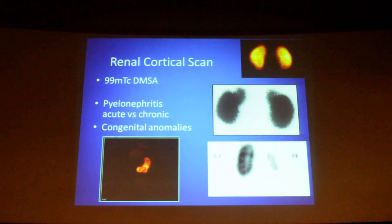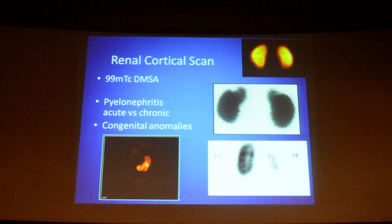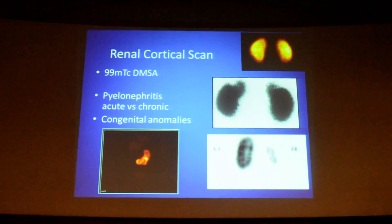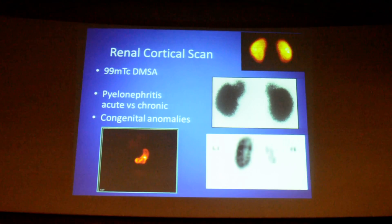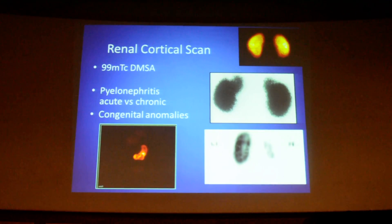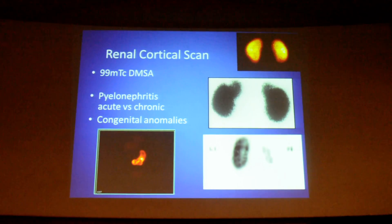If the defect persists, it is going to progress to a scar. If you then see a small kidney with irregular contours and reduced uptake — this is loss of volume and irregular contours — this is characteristic of a chronic pyelonephritic kidney.